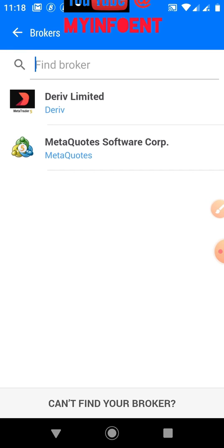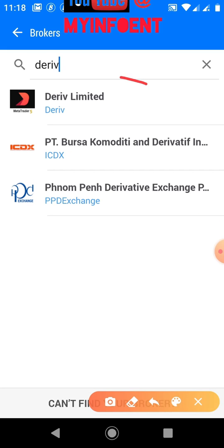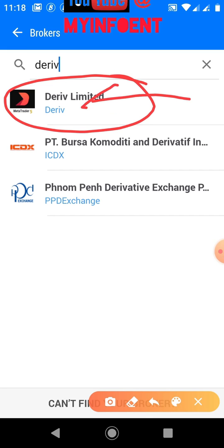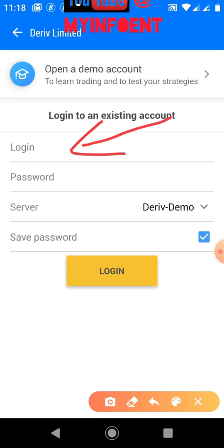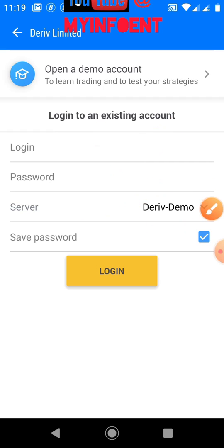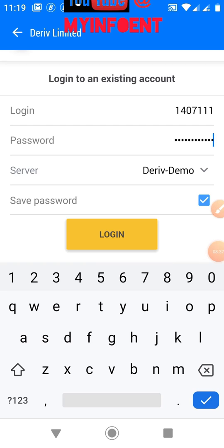Search for the broker — type 'Deriv' and before you finish typing you'll see 'Deriv Limited'. Click on 'Deriv Limited'. A page will appear where you enter your login details and password. The login number is the account number copied from your Deriv MetaTrader 5 account created earlier. Enter that number along with the password used to open the MetaTrader 5 account.